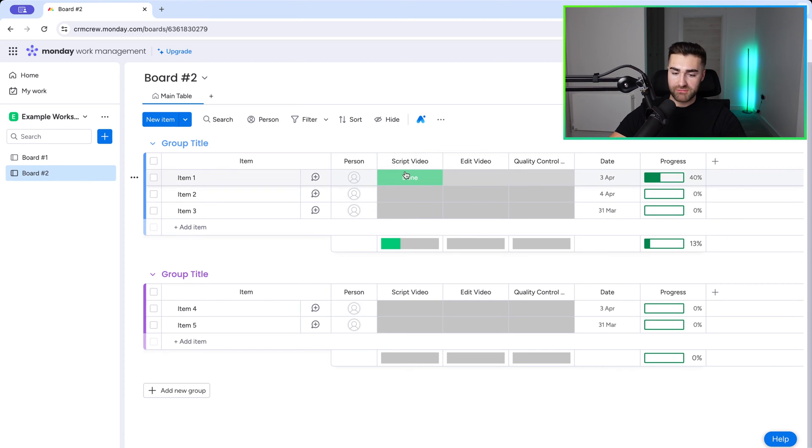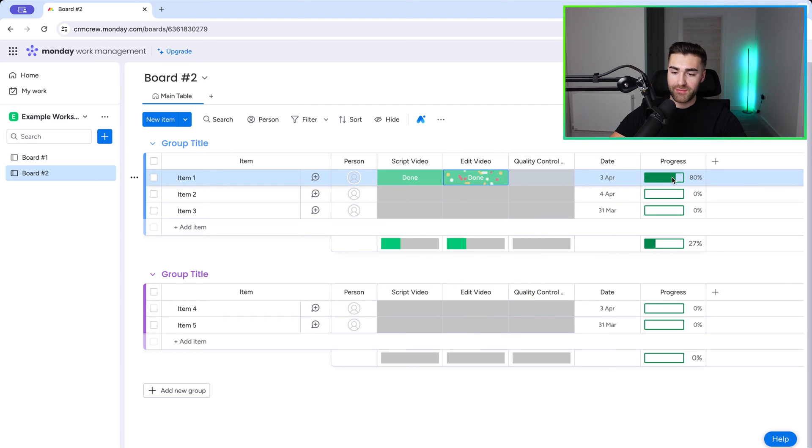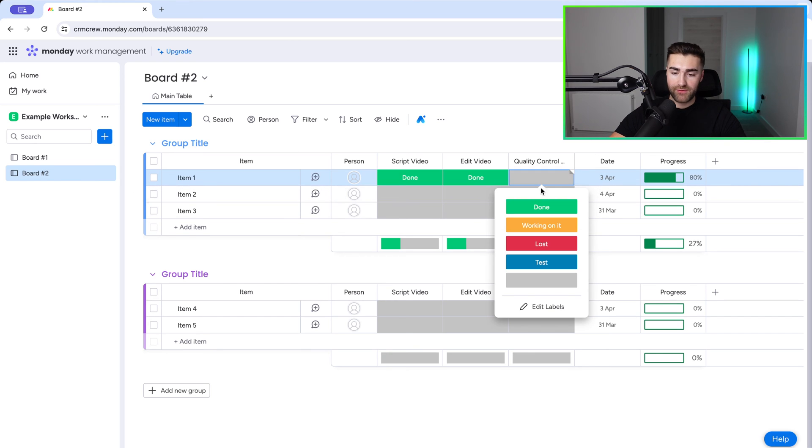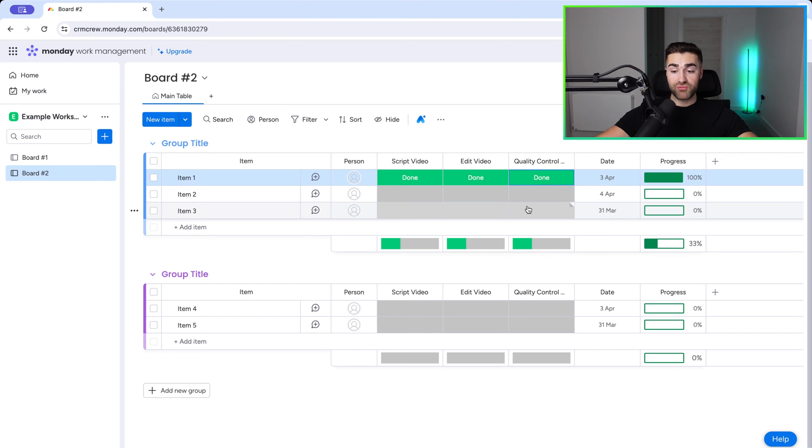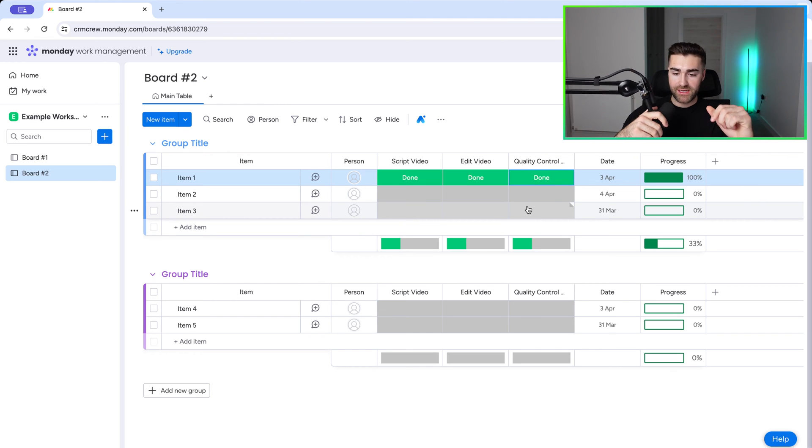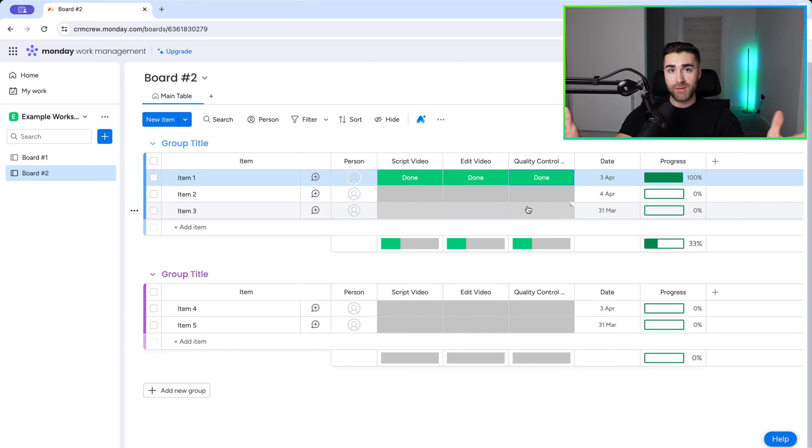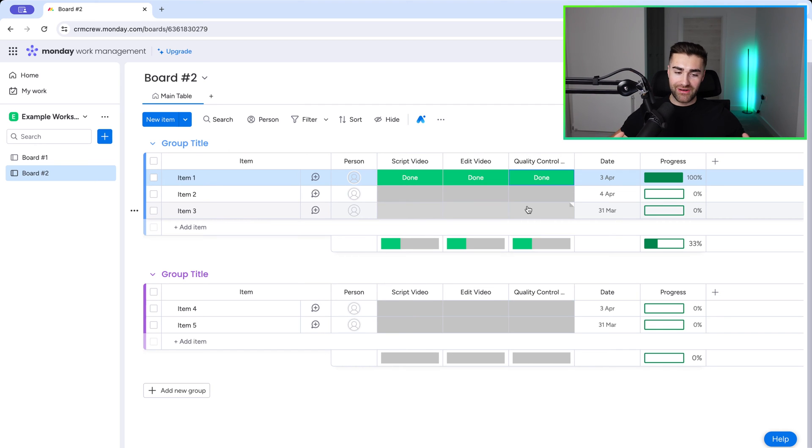And you can see here that script video has been done. If I go ahead and change the edit video to done as well, that'll give me an 80% completion for that particular item. And then finally for quality control, I can press done, and that gives us the remaining 20%. So that's really helpful when it comes to managing individual items on a board using the progress tracking. You can go mad with this, get as technical and percentage specific as you like. So that's progress tracking at its core, but we can actually take this one step further.